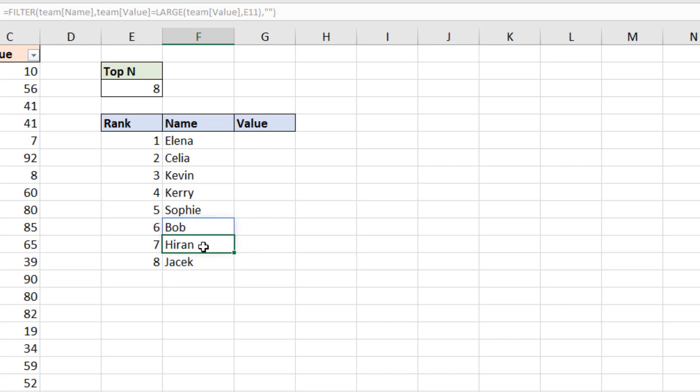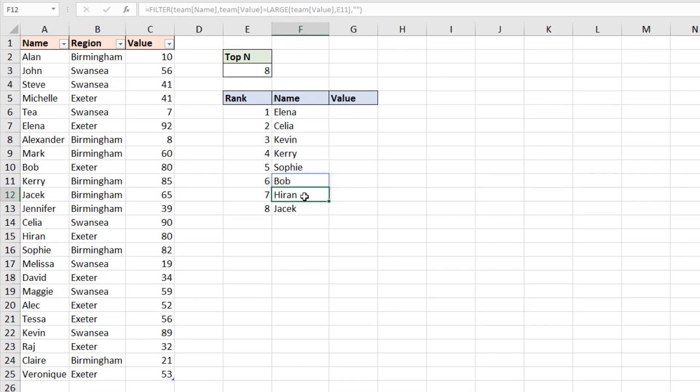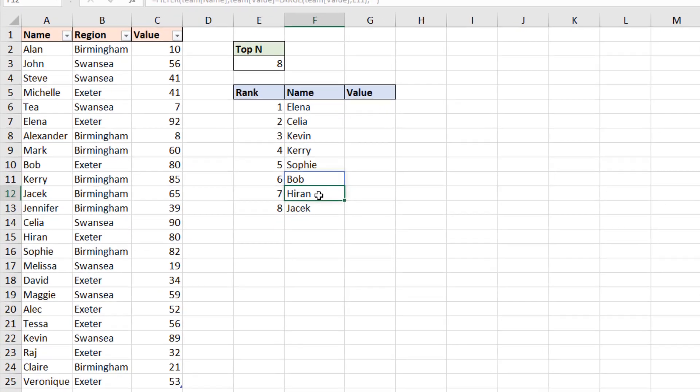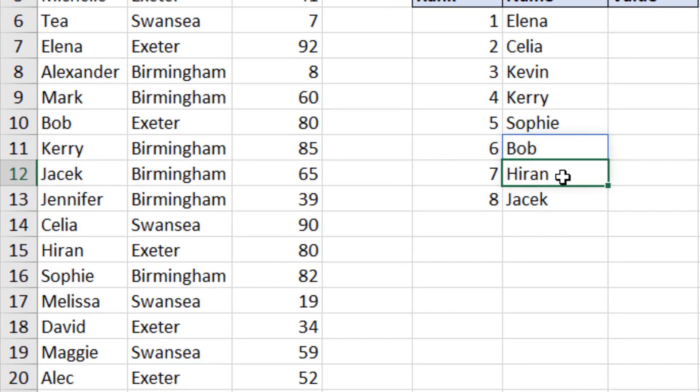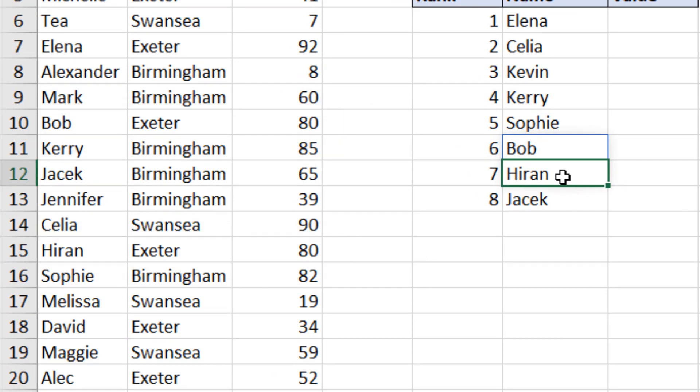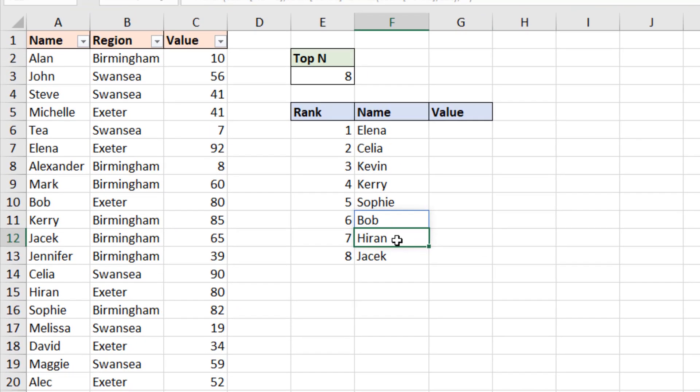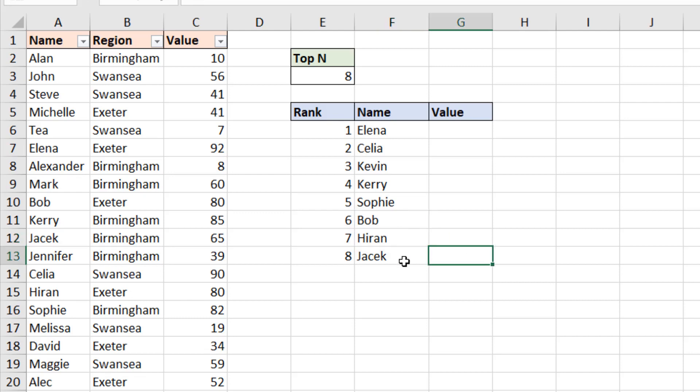And when we look at the data on the left, I can see that Bob and Hiran have the same value. So we have a tied value here, and that is initially causing that spill error. The filter function doesn't know how to handle that. Now as I've moved things around, I do have an answer here. It is now working, but we want this to be dynamic.